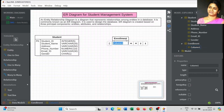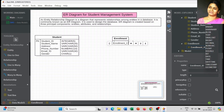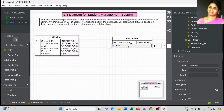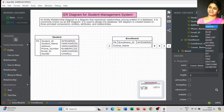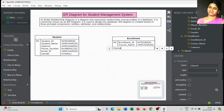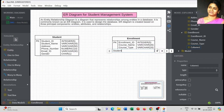The second entity is Enrollment. For the Student entity we collected basic information; now the Enrollment entity contains Enrollment ID, which can act as a primary key or foreign key in another table. Next is Course Name — which course the student is going to choose — using varchar with a length of 20. We also have Course Type, such as core courses, professional courses, discipline courses, or elective courses.